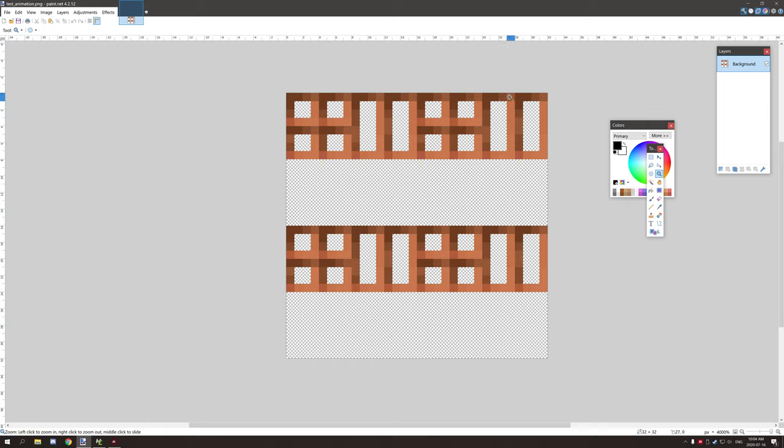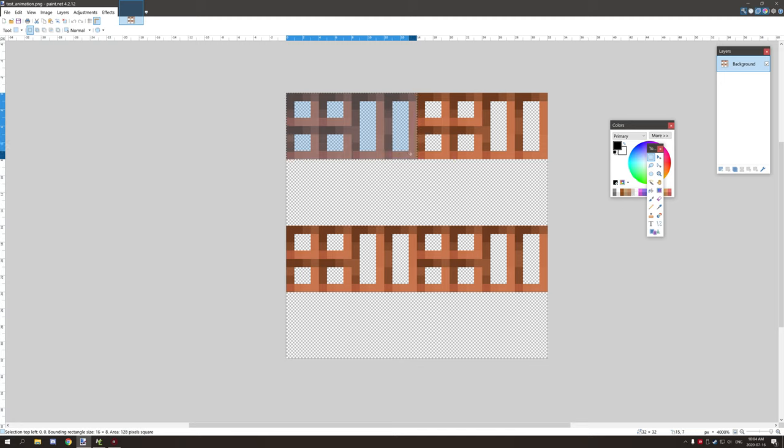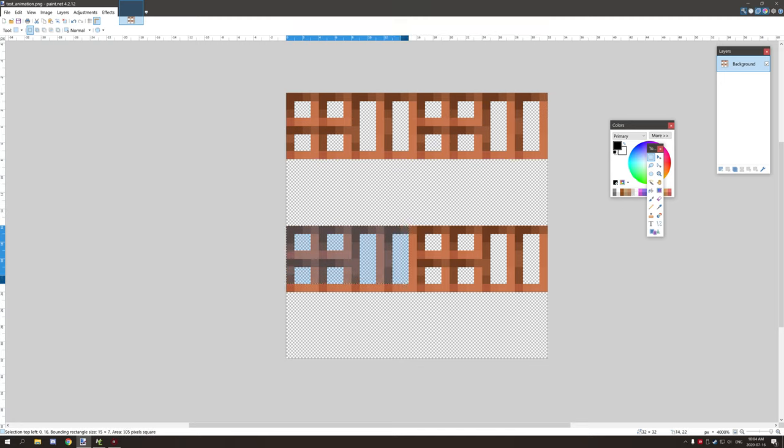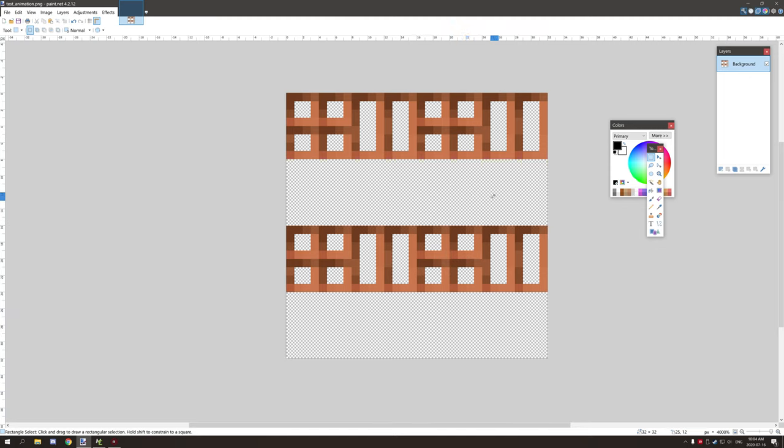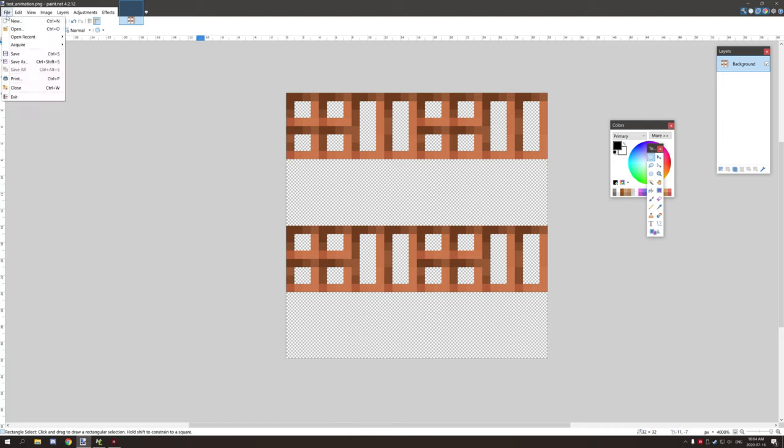This is our texture for animating our blocks. We have the four different states: one here, one here, one here, and one here. This is the fourth state, third state, second state, and first state. If we want to animate it in a specific way, we can do that through animation strips.